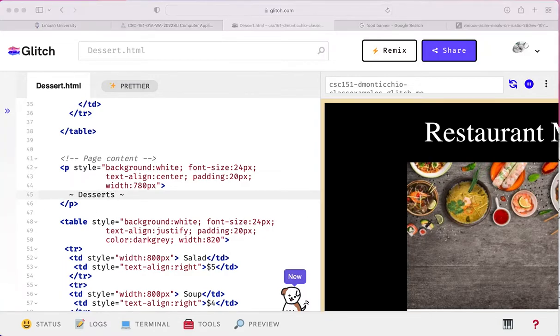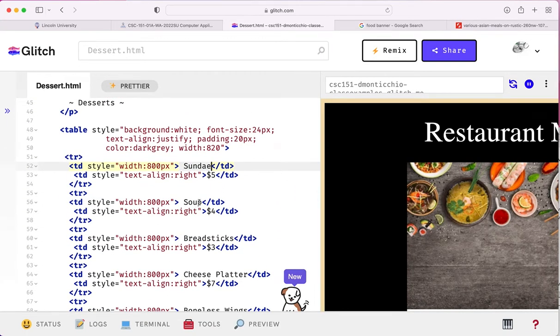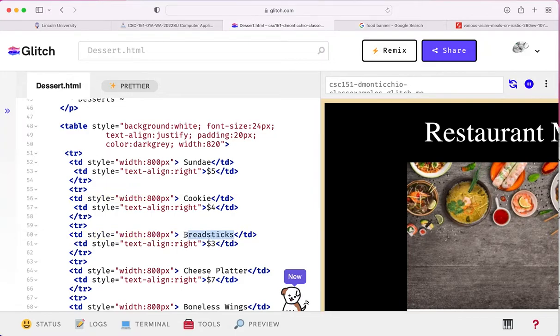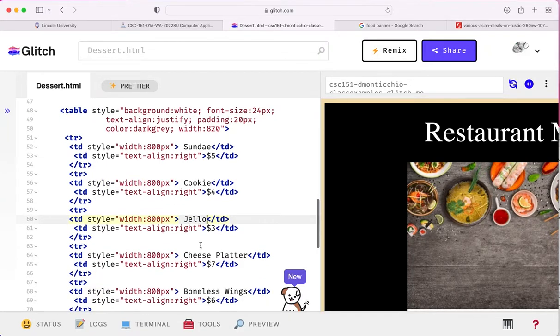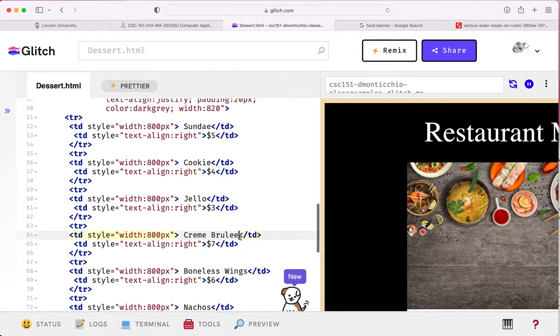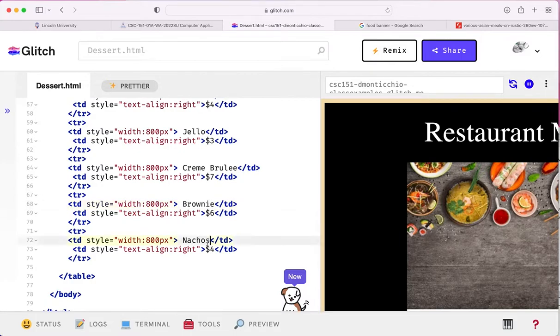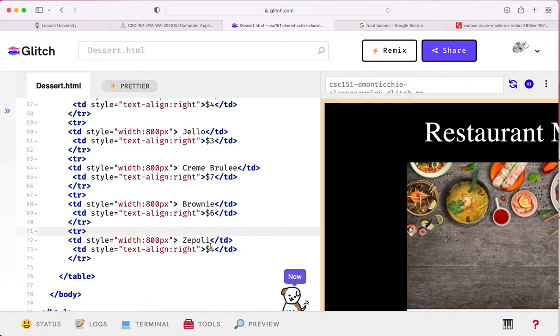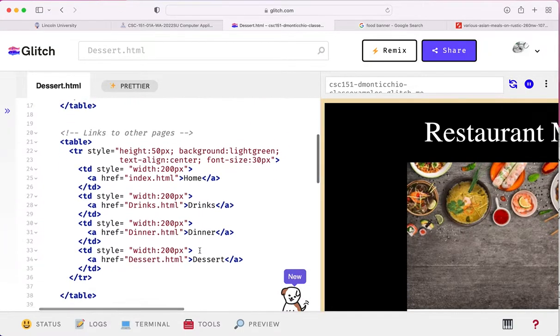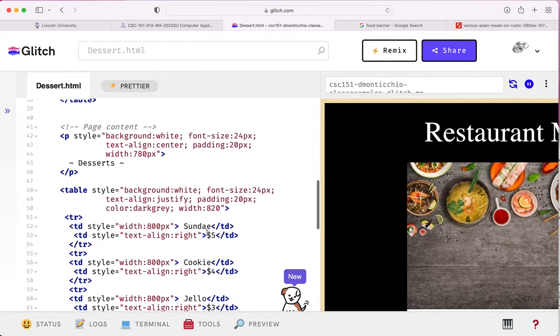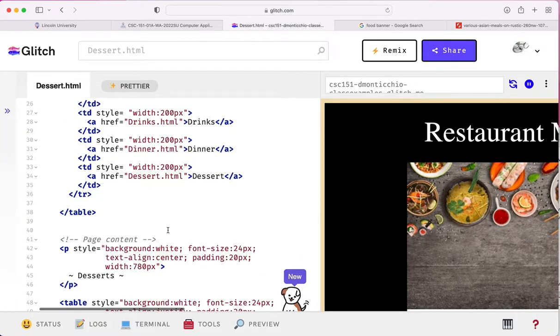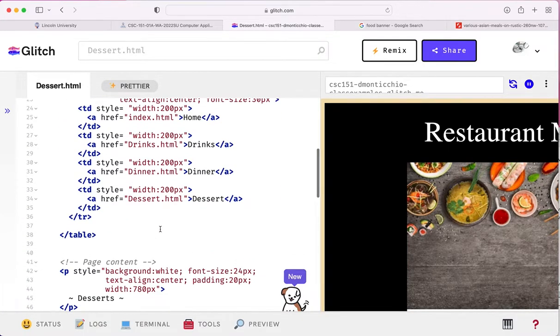And the dessert page has a sundae on it. It has a sundae. It has a cookie. It has jello. Jello is cheap. It has creme brulee. And we're not going to worry about doing the fancy little characters, get the squiggly lines over the Es that we need. We'll have ourselves a brownie. And we'll have ourselves a zeppoli. In case anyone doesn't know what a zeppoli is, it is the kind of a donut that you dip in chocolate. I know that because I'm Italian, although I probably spelt zeppoli incorrectly. Because Italian is just a weird language with a bunch of different extra vowels and letters you didn't think were there.